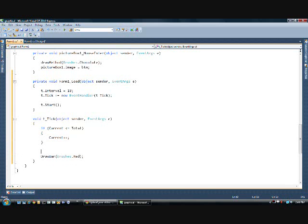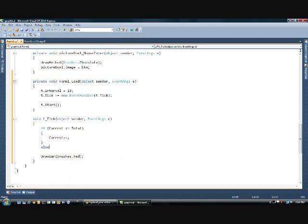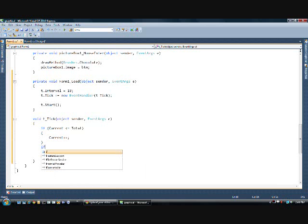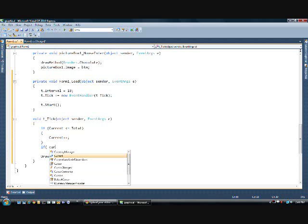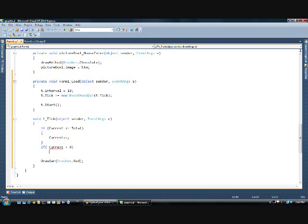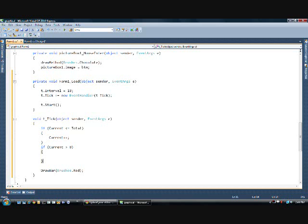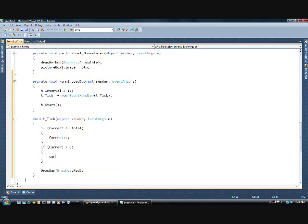Now, then we'll do else. If current is greater than 0. Now, I don't want it to go exactly down to 0. It could, but that would probably cause me a problem when it tries to find a percentage of it. So, it's going to go down to 1. We'll go current minus minus.